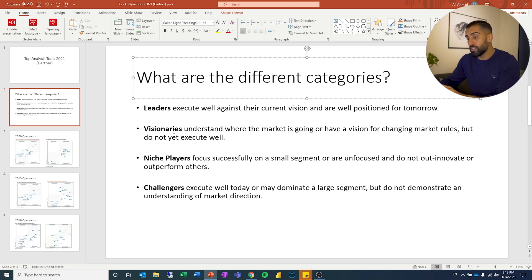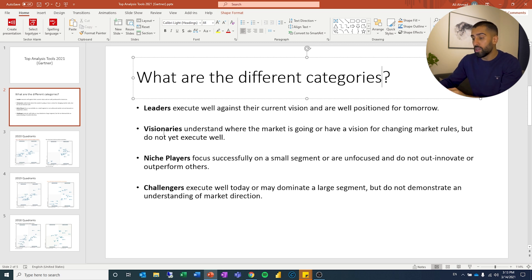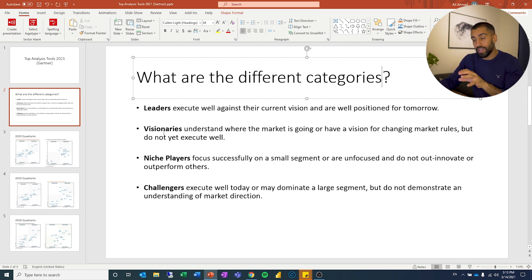So the first one is leaders execute well against their current vision and are well positioned for tomorrow. So this is the one that you want to end up in and that is the upper right one.